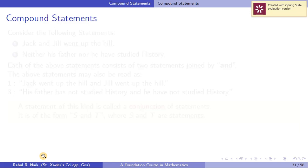Basically, as the name suggests, 'compound' means it's a combination of two statements. The two statements are combined by connectives. Let's see what kind of connectives we can have in statements.